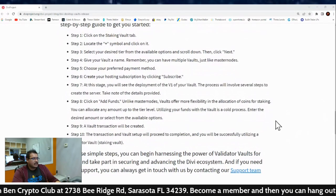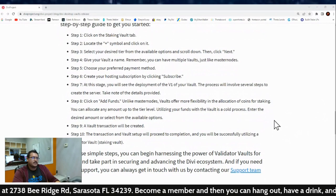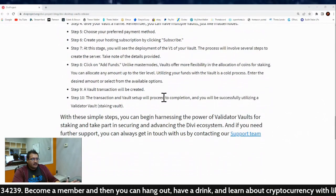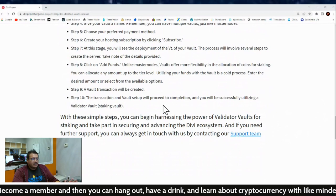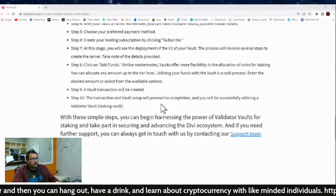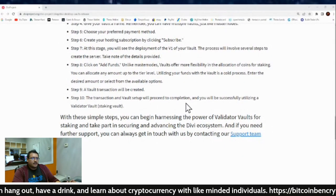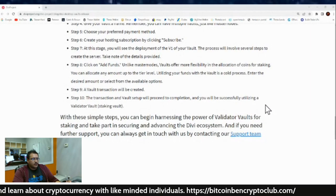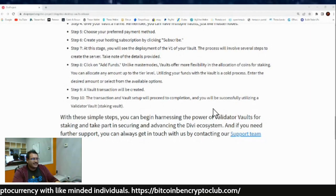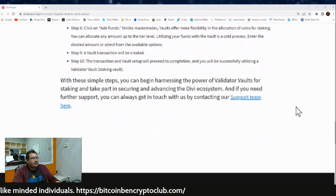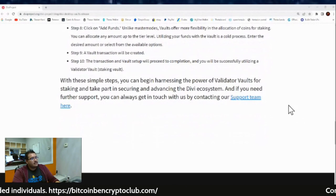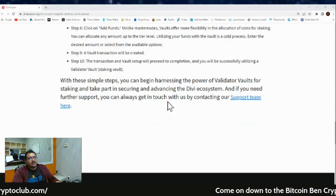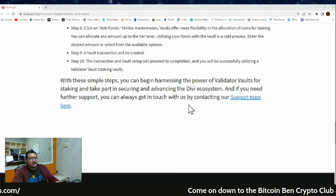You can allocate any amount up to the tier level. Utilizing your funds with vaults is a cold process. Enter the desired amount or select the available options. Step nine: the vault transaction will be created. Step ten: the transaction of the vault setup will proceed to completion and you will be successfully utilizing the validator vault, otherwise known as the staking vault. With these simple steps, you can begin harnessing the power of validator vaults for staking and take part in securing and advancing the Divi ecosystem.